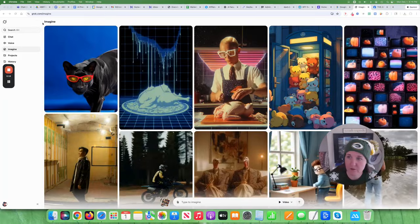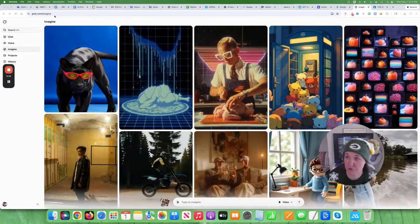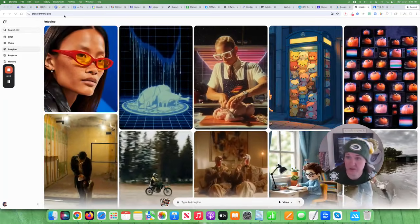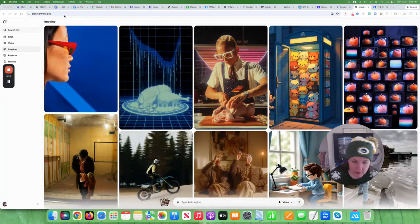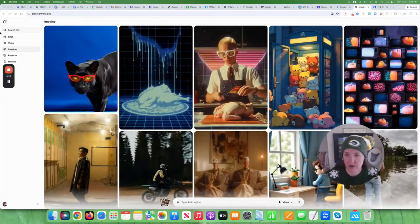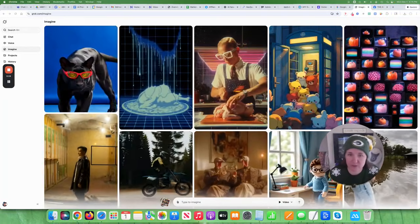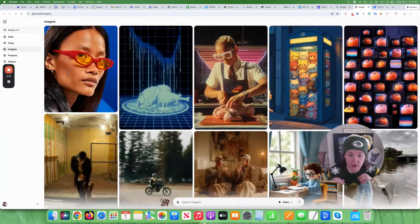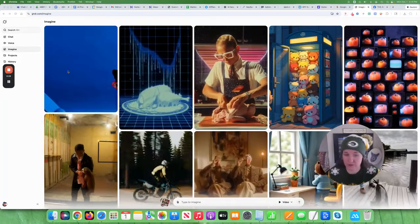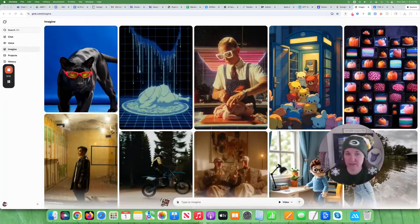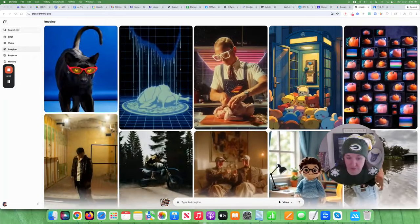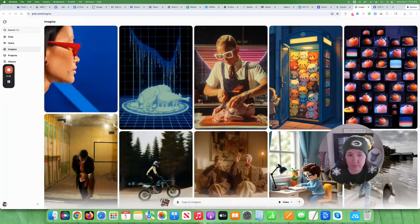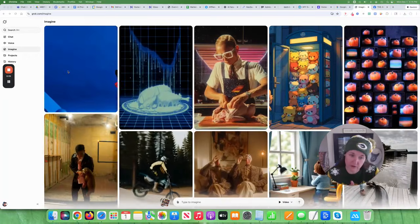But what I'm using is Grok. It's just grok.com. I'll put the link in the description. But you basically can take an image, upload it, and it will auto turn it into a video based on what it interprets. Or you can do a prompt to video.